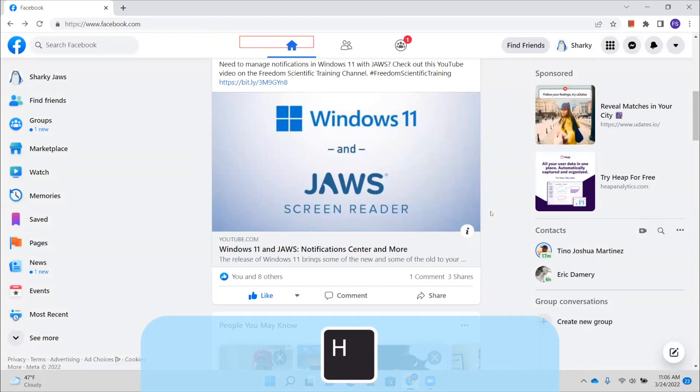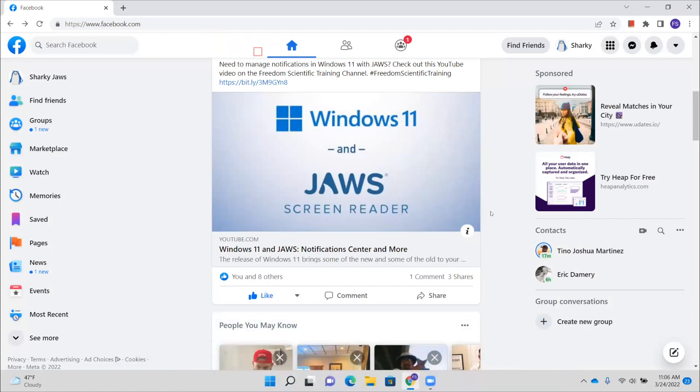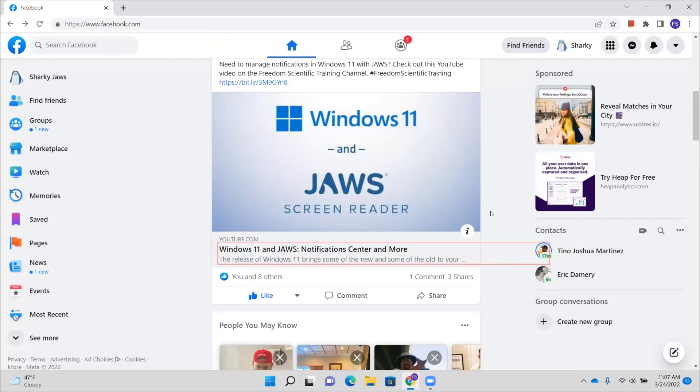A good way to do that is to press control home and then press the number three. Home heading level one, create a post heading level three, news feed post heading level three. And now I'm on news feed post heading. So I'm going to press H. Freedom Scientific heading level four link. And let's down arrow. Shared with public graphic, actions for this post button menu, collapse menu. And I'm just going to down arrow through the post here. Like, nine people toolbar, like toolbar end.